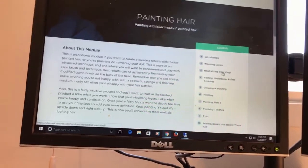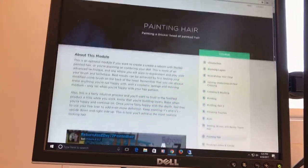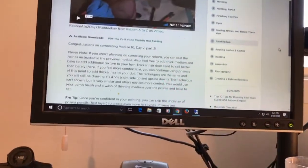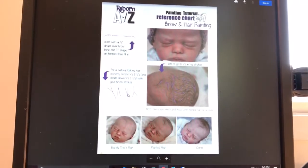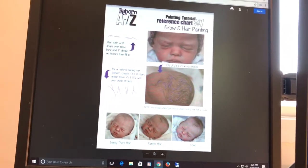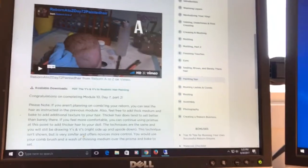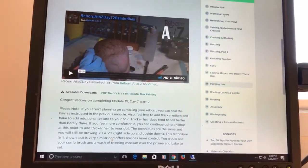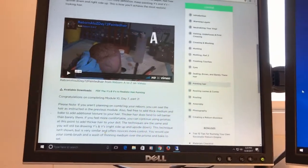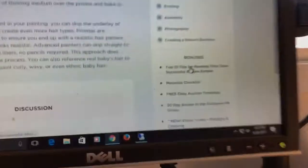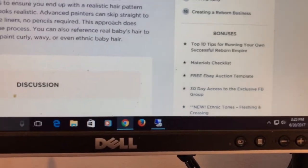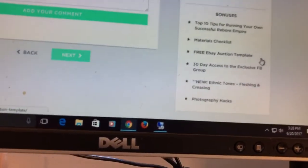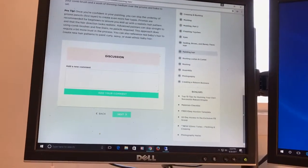Like she has a module on painting the hair and doing lips and things like that and eyebrows, but she really doesn't have, oh and then you can see like she has these PDFs that you can click on and she gives you some tips on how to paint the hair and things like that. I don't want to show those in depth because I don't want to give away her information on the course, but I did want to at least just show you the lay of the land. Then she has like these bonuses like Top 10 Tips for Running Your Own Successful Reborn Empire, Materials Checklist, all that stuff.